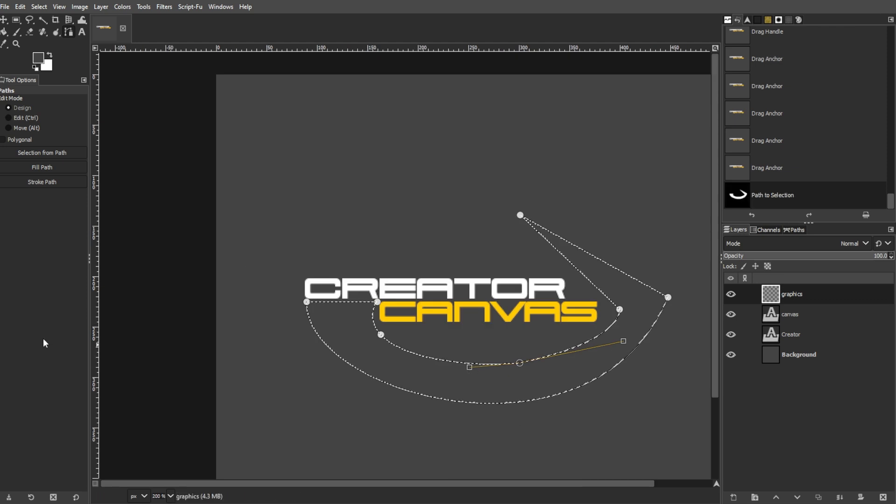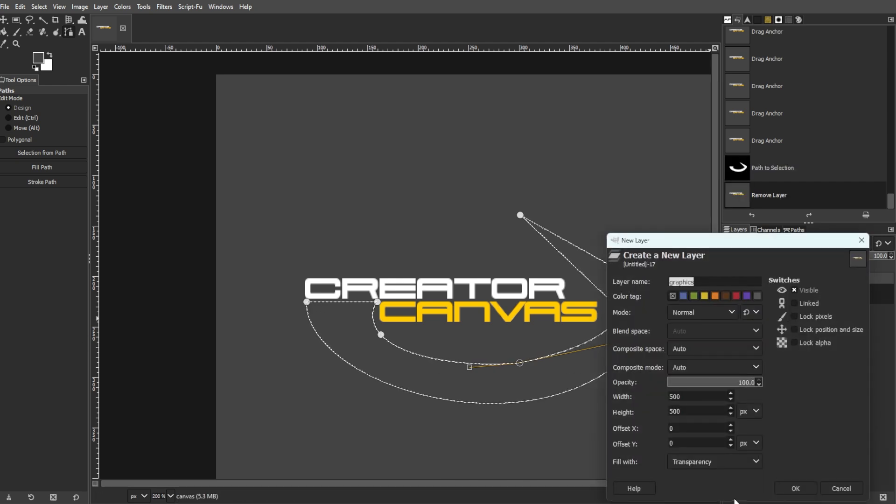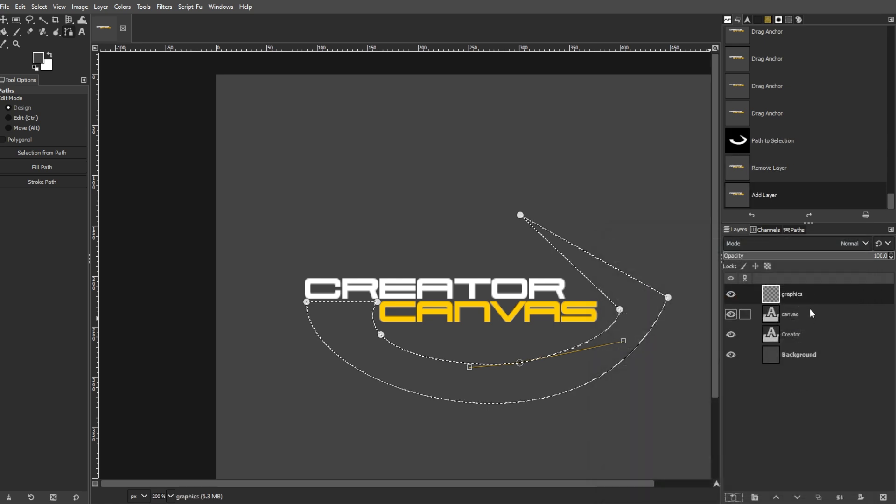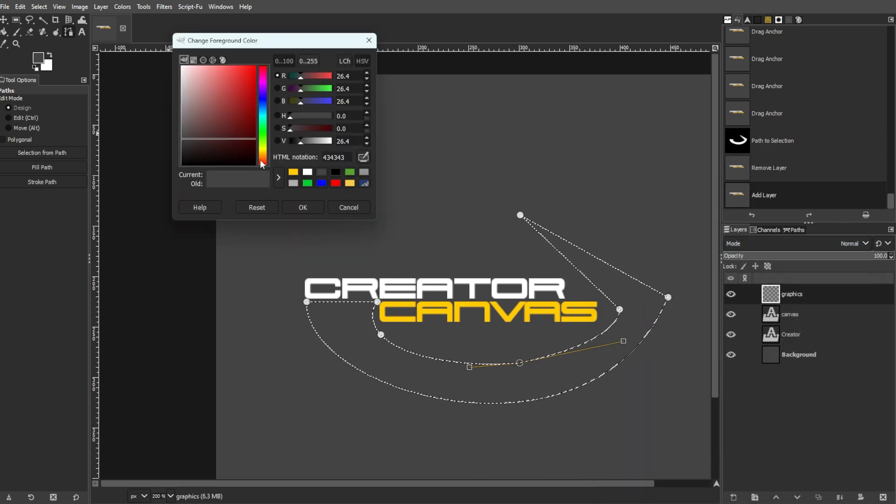Press enter to turn your path into selection. Create a new empty layer by going to the layers panel and clicking the add new layer button. Set your foreground color and background color to your preference.